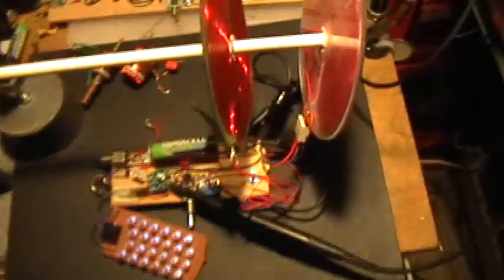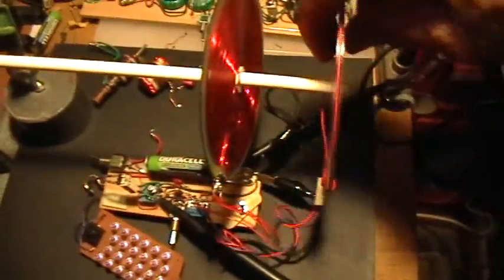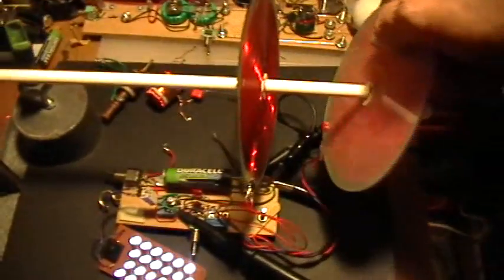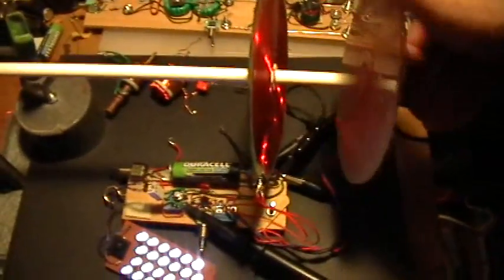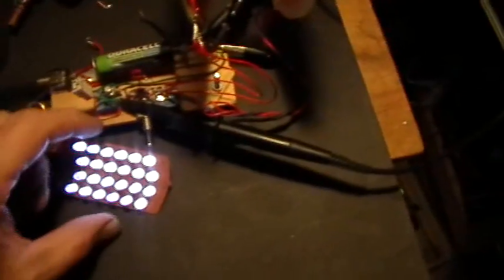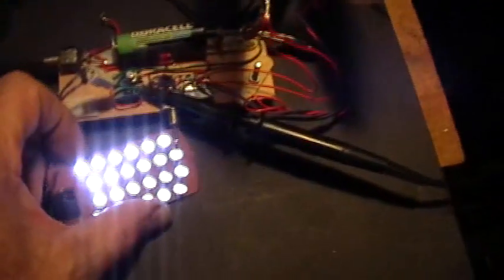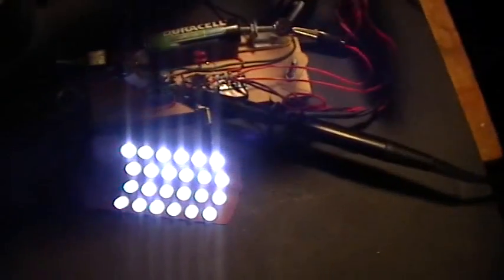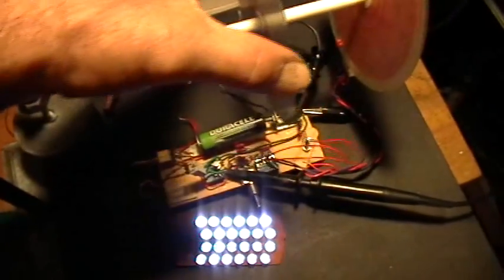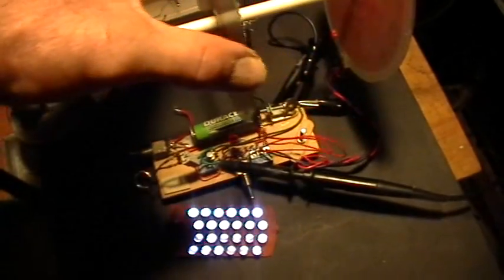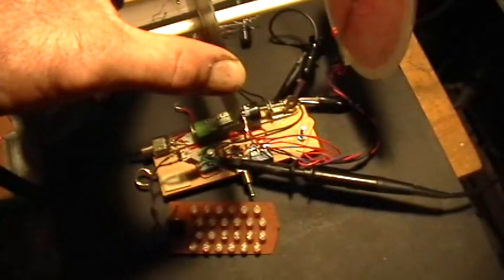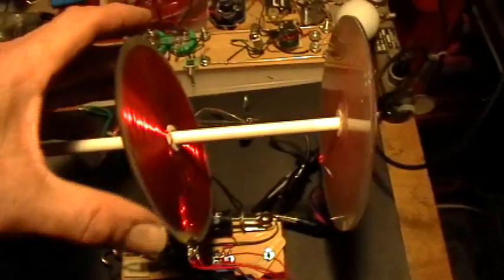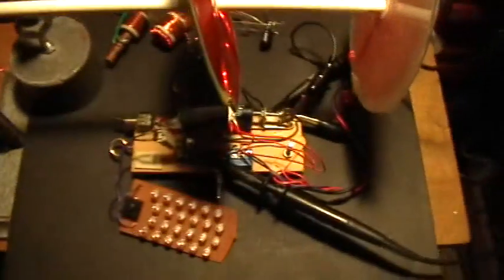And if I turn one of the coils around, like that, it works a lot better. And I still get that more or less linear fall off with distance.